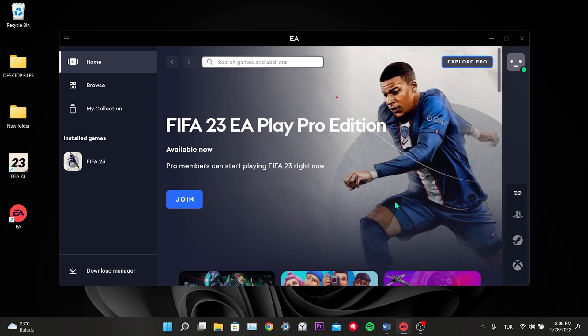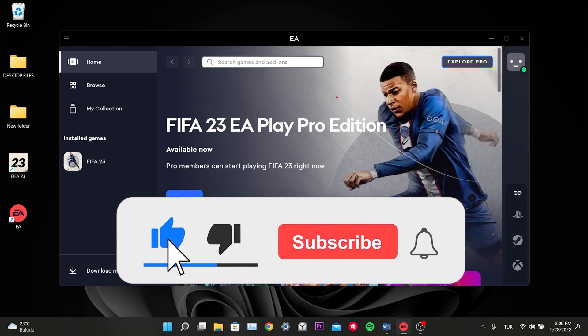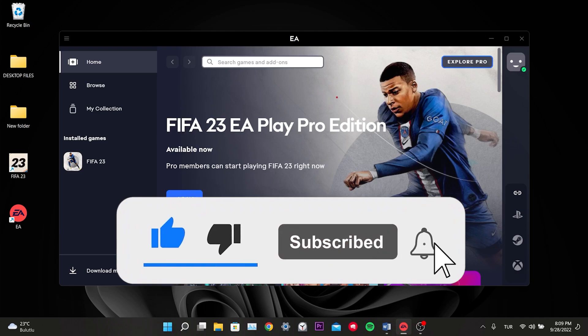We have come to the end of the video. I hope one of these solutions fixed your problem. If the video helped you, don't forget to like the video. You can also subscribe to my channel to support me. Take care and see you in the next video.